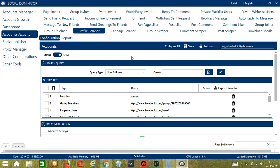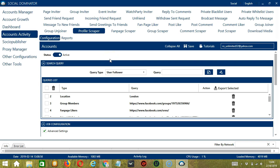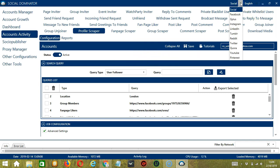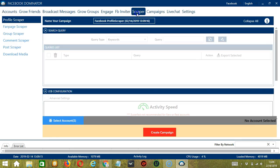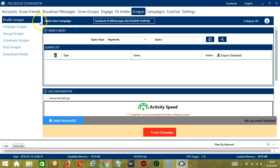Now let me show you another option in automating profile scraper on Facebook using Socinator. This one allows us to create campaigns, which is perfect for multiple accounts. To start, go to the upper right corner of the app, click the Social drop-down button, and select Facebook. This will take us to the Accounts tab. Let's switch to the Scraper tab and select Profile Scraper on the left side of the app.